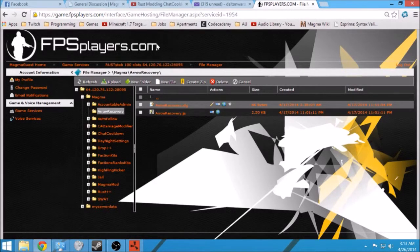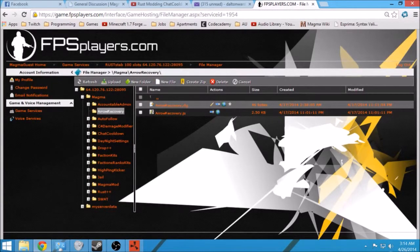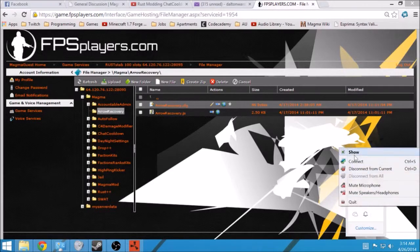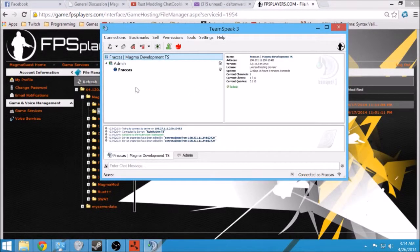Also, if you want to work with other developers, we do have a TeamSpeak, and you can talk to the other developers about plugins that you want to make with them.